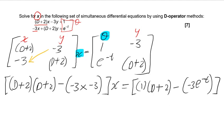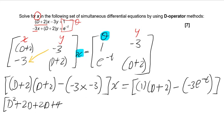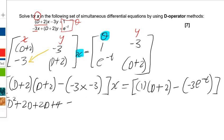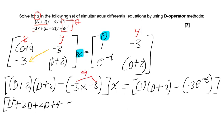Then close the bracket. When you expand: D² plus 2D plus 2D plus 4. When you remove the brackets you get D² plus 2D plus 2D plus 4, then minus — inside there you have a 9 — so you get minus 9. Then the bracket closes and you have x equals to the right-hand side.